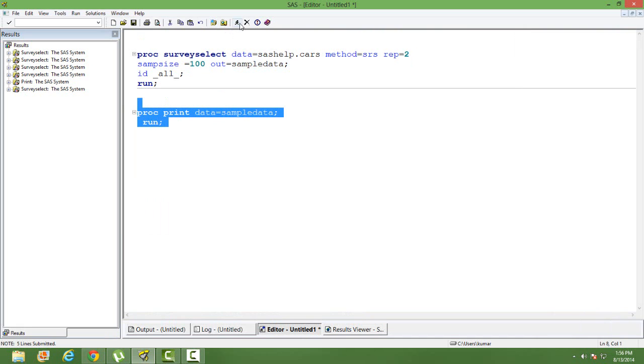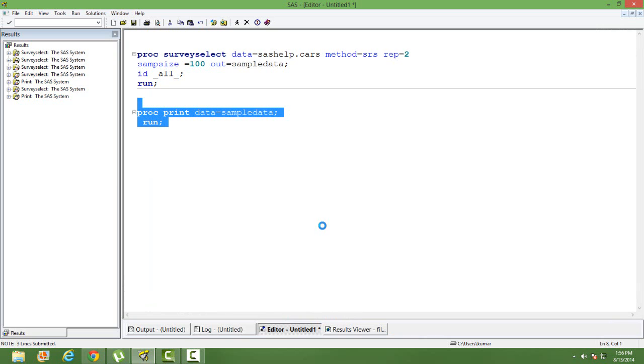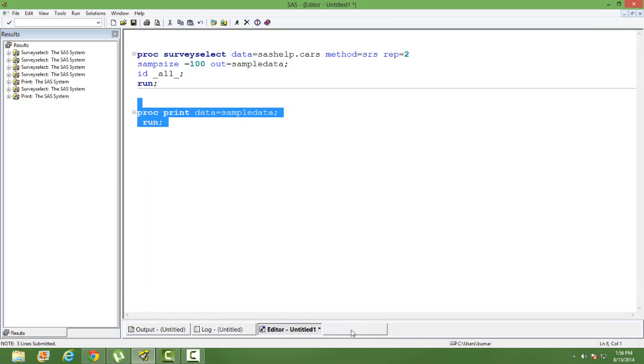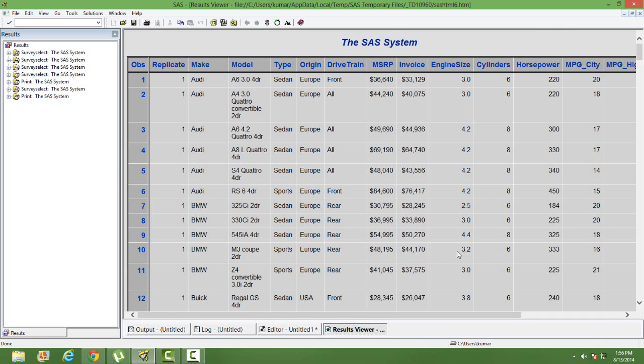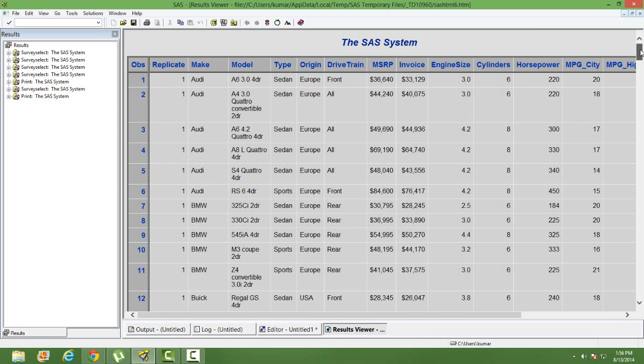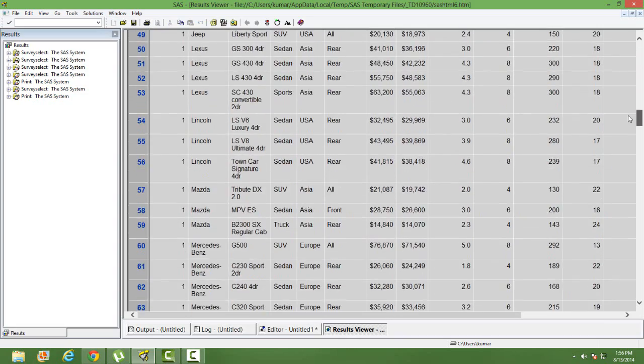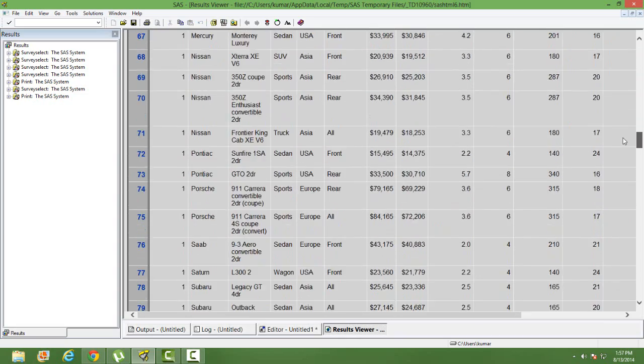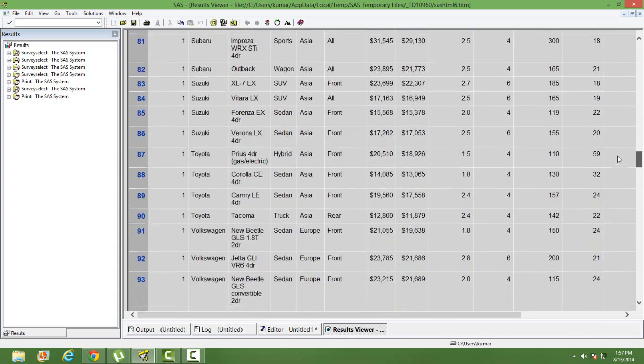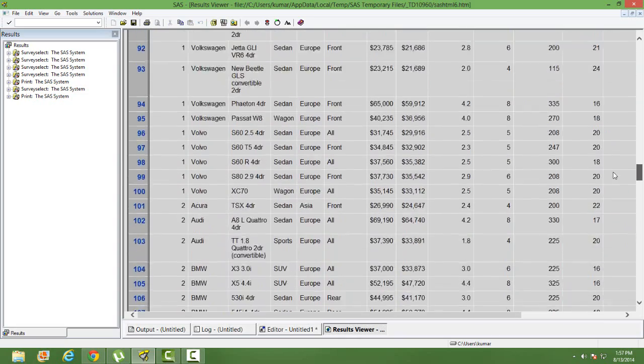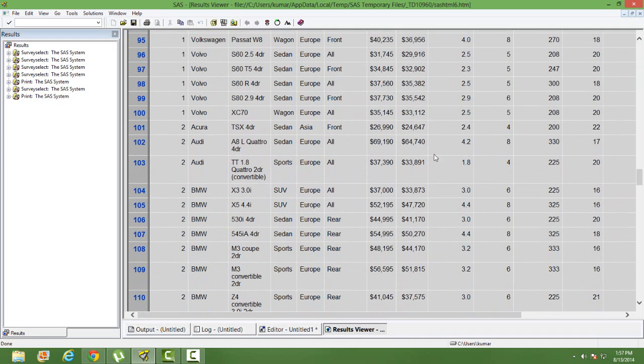As you can see in the output there is the first column is a replicate and it says it's one. So it will be one till the hundredth observation. After the hundredth observation you can see from the hundred first observation the replicate is two. That means it's the second sample.